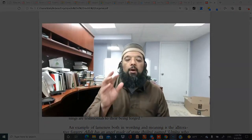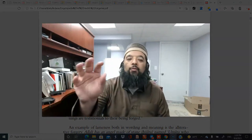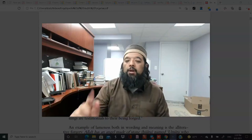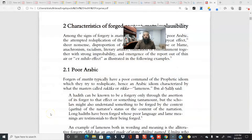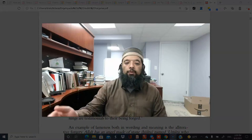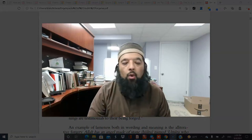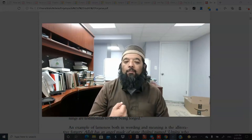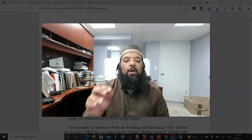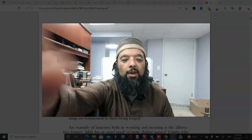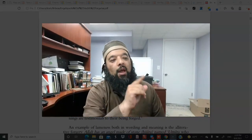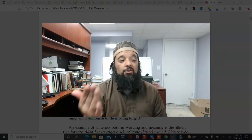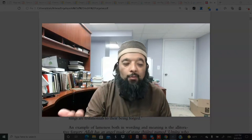Now let's talk about characteristics of the text itself — how do we know from the matn (text), not the transmission, that a hadith is a forgery? Number one: poor Arabic. Forgers of hadith texts typically have a poor command of prophetic idioms. When you have read enough narrations, you get used to the words the Prophet uses and the style in which he says them. People can try to copy the style, but it's very difficult.